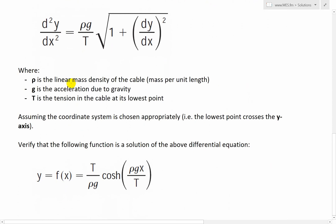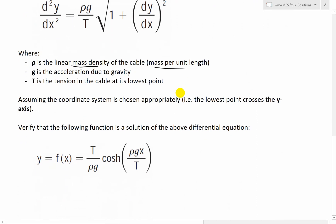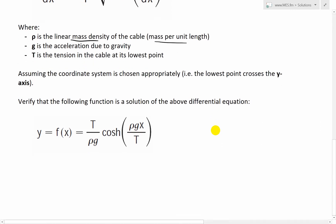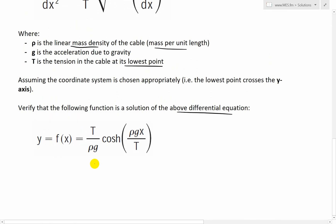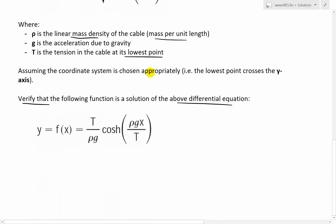Where ρ is the linear mass density of the cable — mass per unit length. In my earlier video I used weight density. g is the acceleration due to gravity, and T is the tension in the cable at its lowest point. Recall that I used T₀ or T-zero for that. So assuming the coordinate system is chosen appropriately — the lowest point crosses the y-axis — verify that the following function is a solution: y = f(x) = (T/ρg) · cosh(ρgx/T). This is just used as a reverse proof of this catenary function.